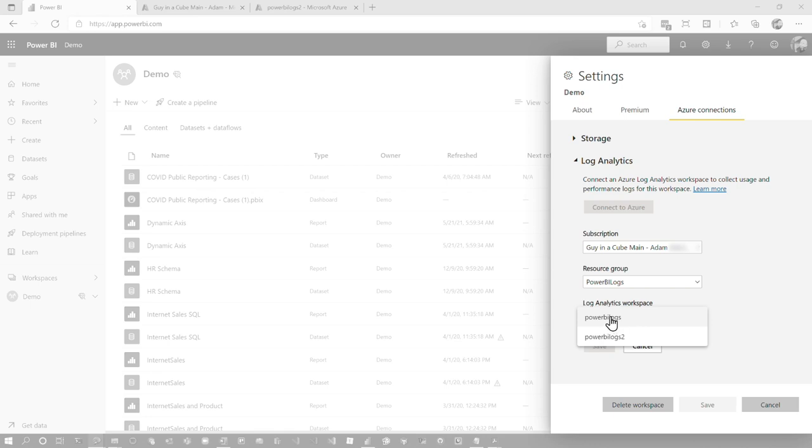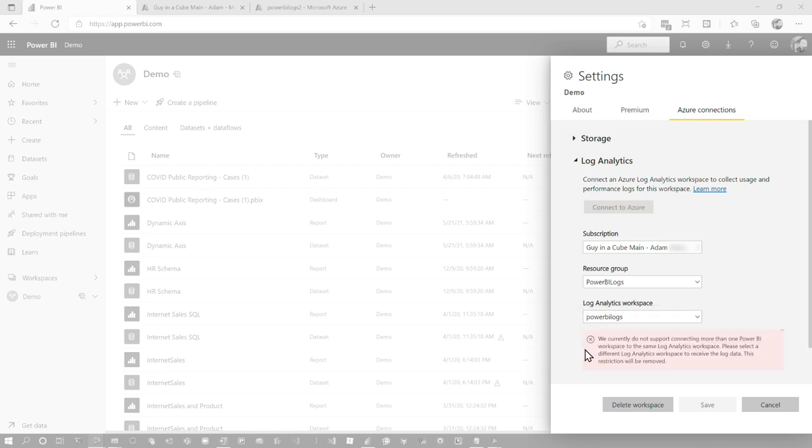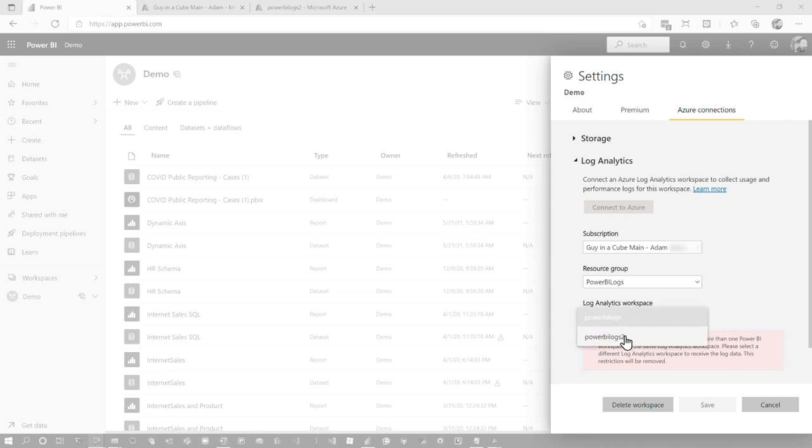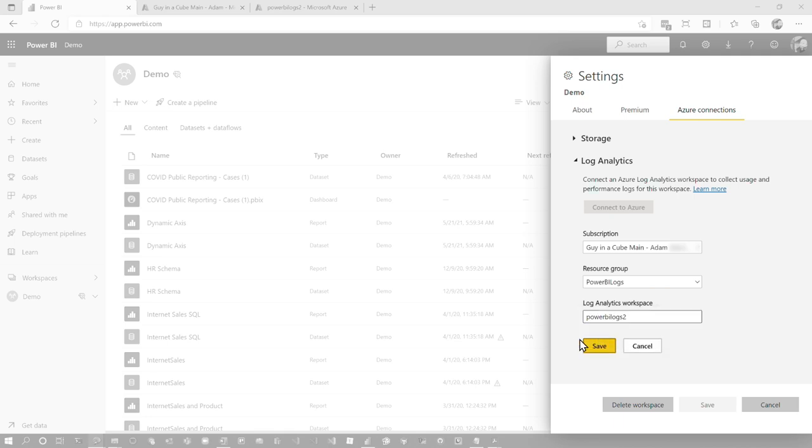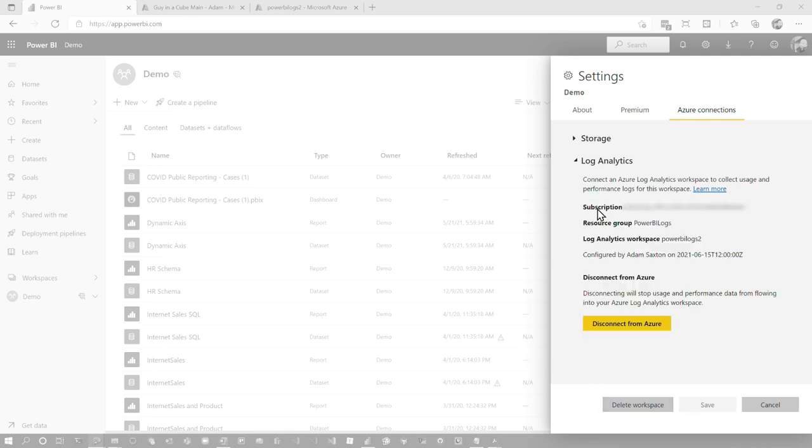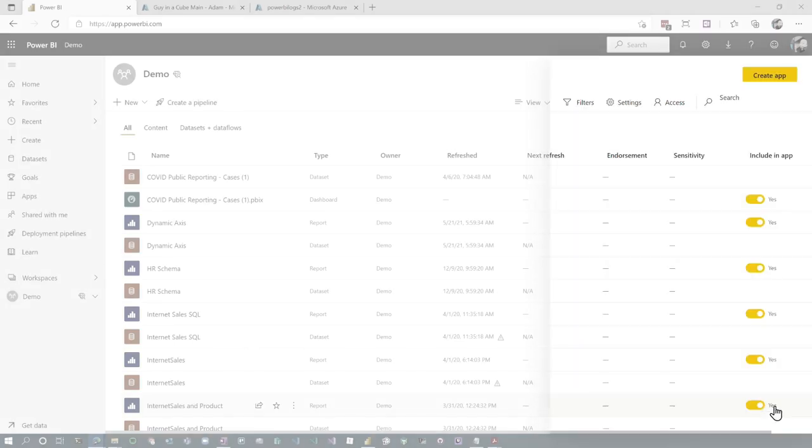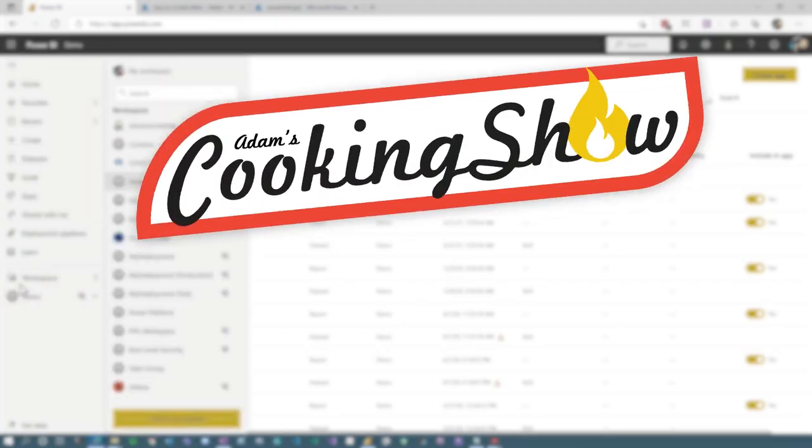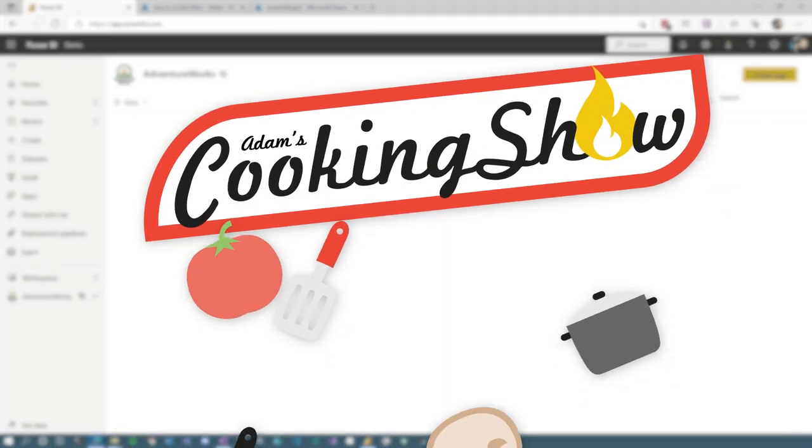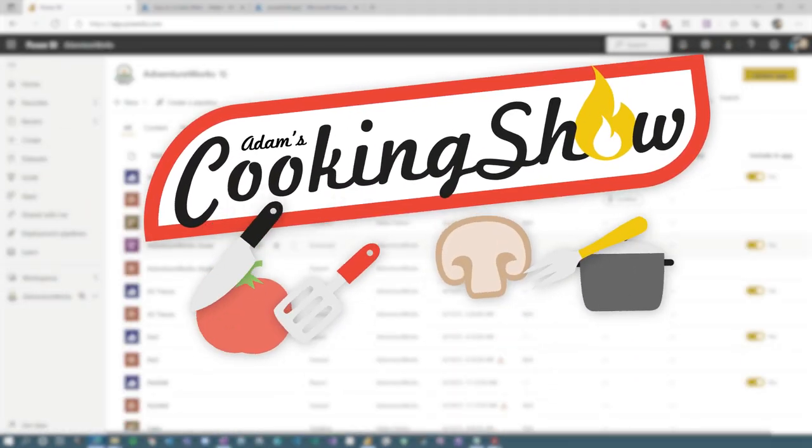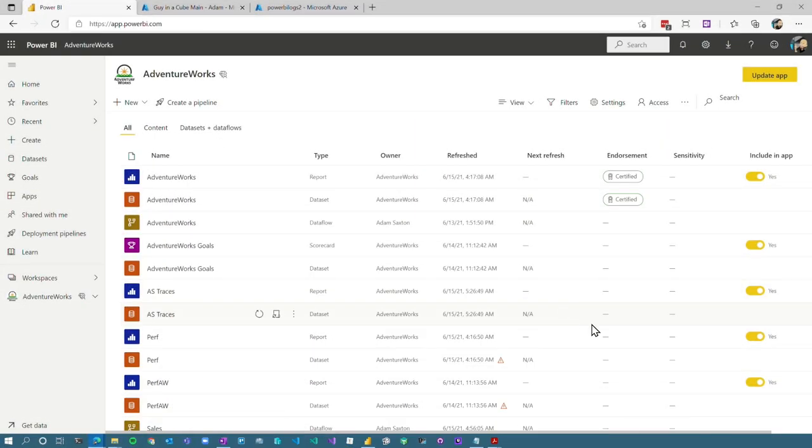So if I choose Power BI logs here, which is already set up on another workspace, it's going to give me an error saying we don't support it. So if you try it and it works great. If not, we need another log analytics workspace. And I'll choose logs to save it. And then bam, we are connected. That's all you have to do. And then just start using your data sets and whatnot. And it will dump the data in there like a good cooking show. I already had this set up over on my adventure works workspace itself. And I've been doing some activity.